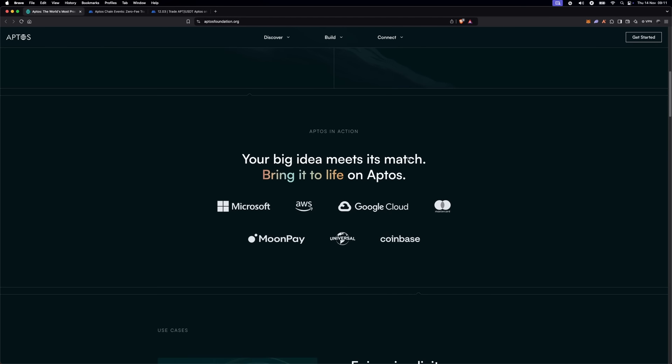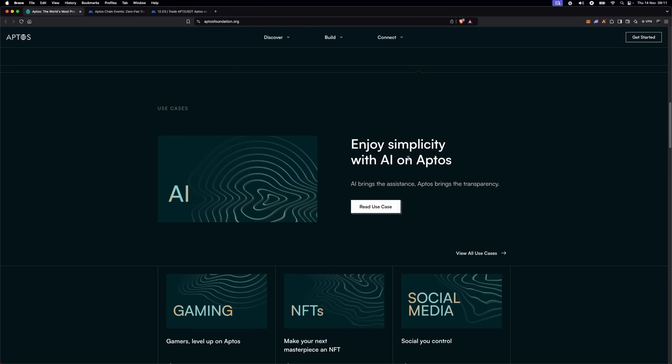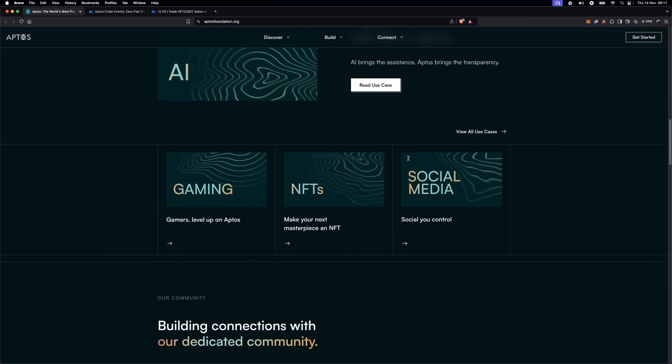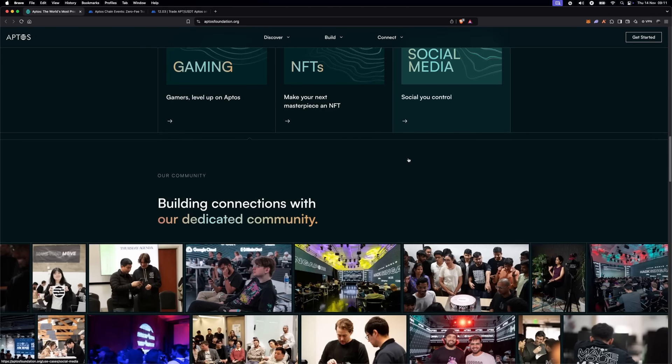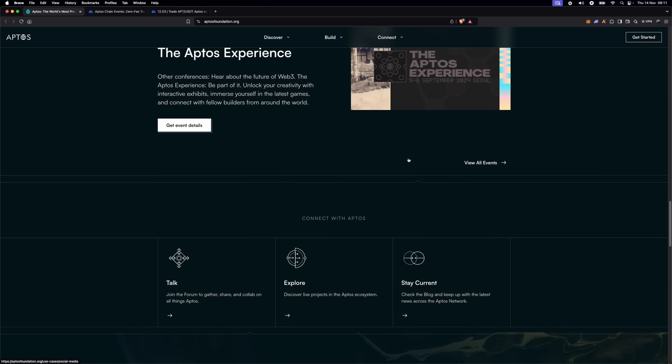If you're ready to learn about the potential of Aptos and how you can earn prizes and trade APT at zero fees, stay tuned.